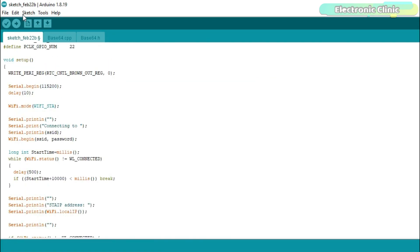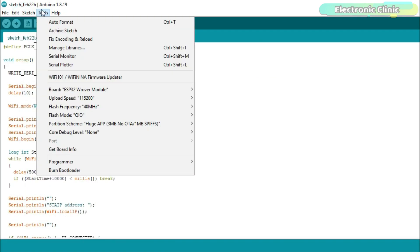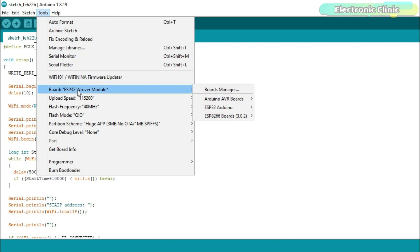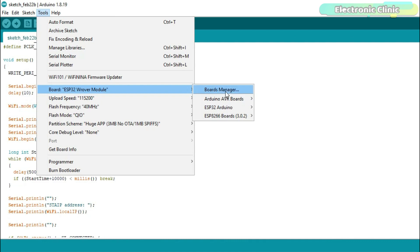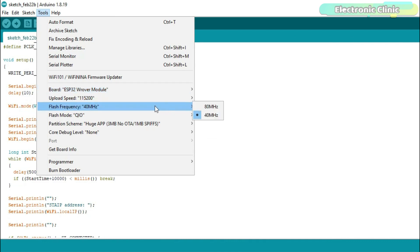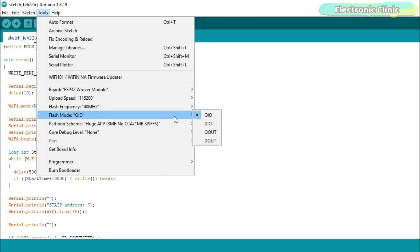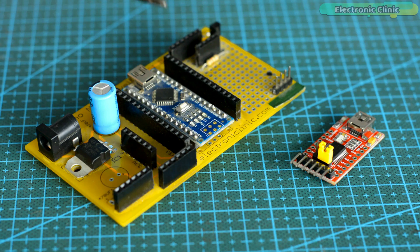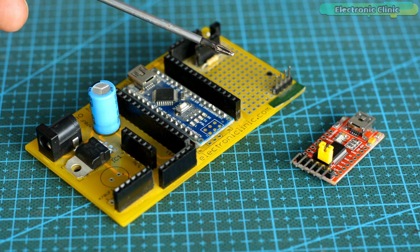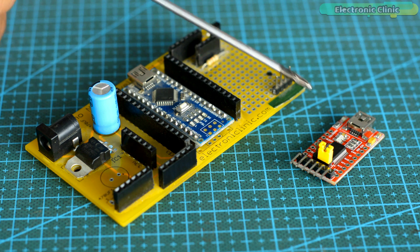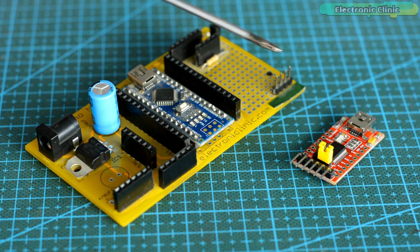Now the program is ready for upload. But before you upload the program, first make sure you select the correct board which is ESP32 raw module. Select the baud rate 115200. Select the flash frequency 40 MHz. Select the flash mode QIO. Select the partition scheme.